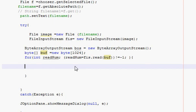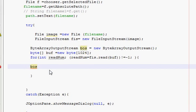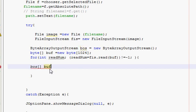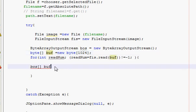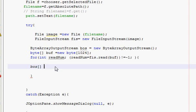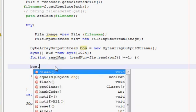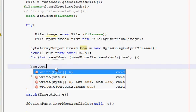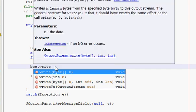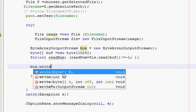In here you just write bos, which is this binary output stream, square brackets, no, sorry, I have to write bos.write.